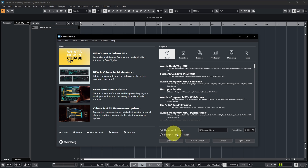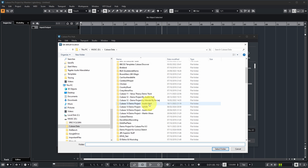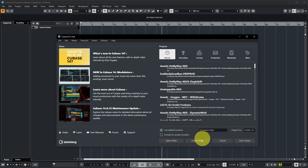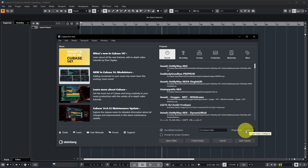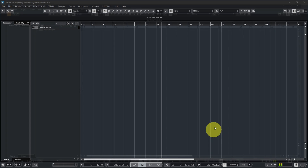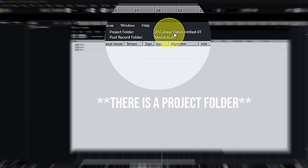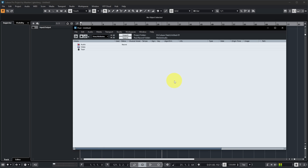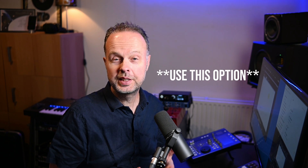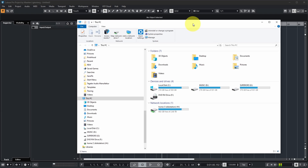The other option is 'Use default location,' where you specify a default folder — for example, a 'Cubase Data' folder containing many projects. With this option, clicking 'Create Empty' won't prompt for a location but will create a project under that folder using the title you specify. If you don't specify a name it creates a folder called 'Untitled 01,' and opening the pool confirms the project and its audio files are stored there.